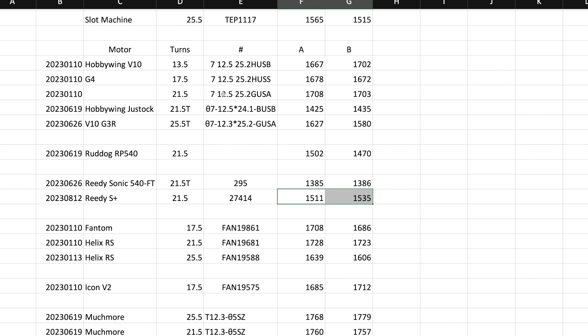G4, here we go. So this would be the G4. G4 is 1700, so we're looking at 200 more gauss. So the G4 is going to be more of your torque motor. Your Reedy S+ is going to be your rev motor.